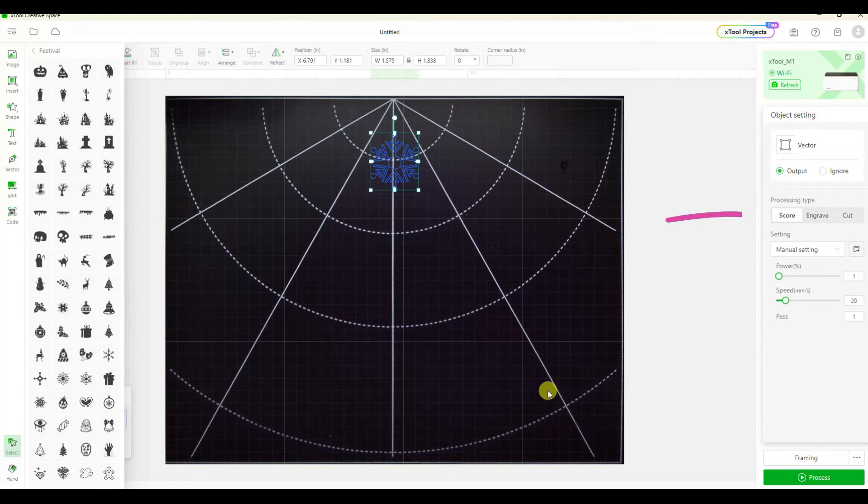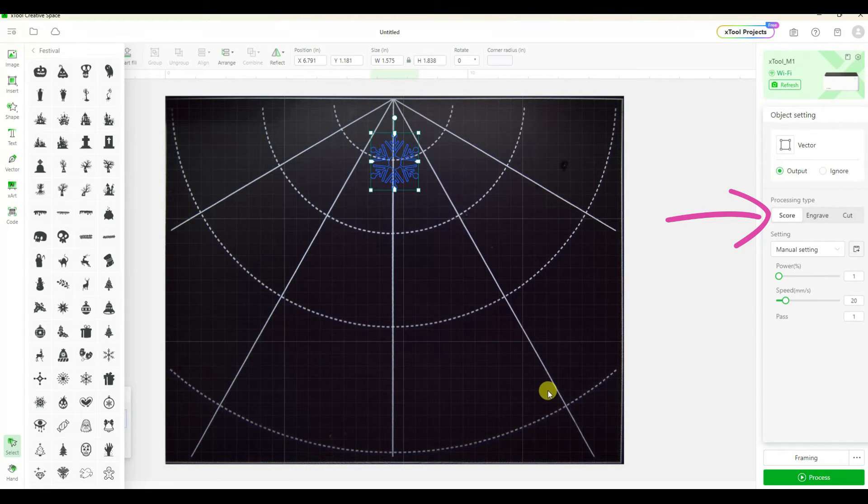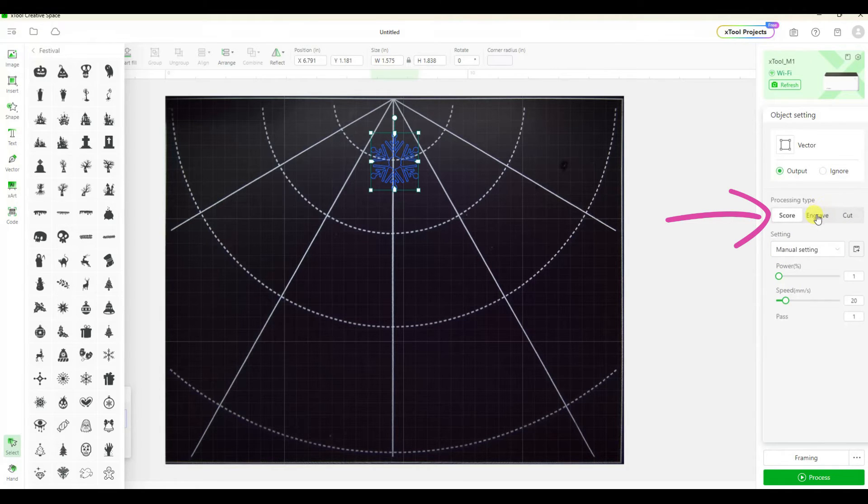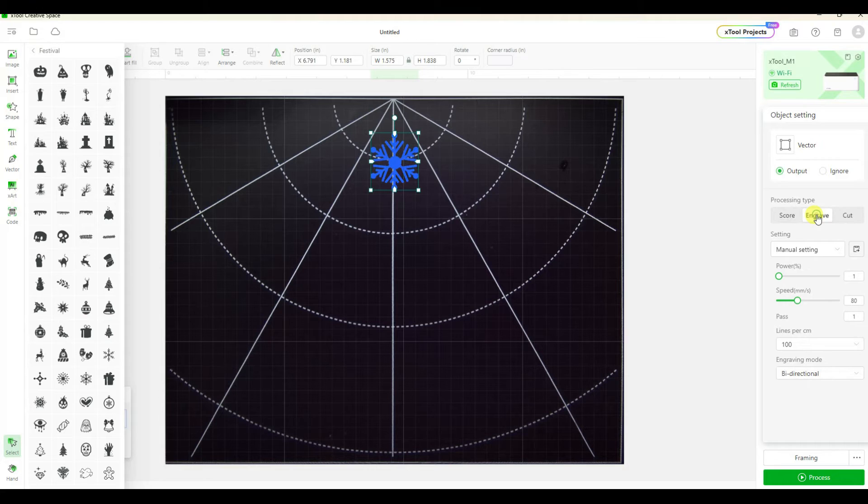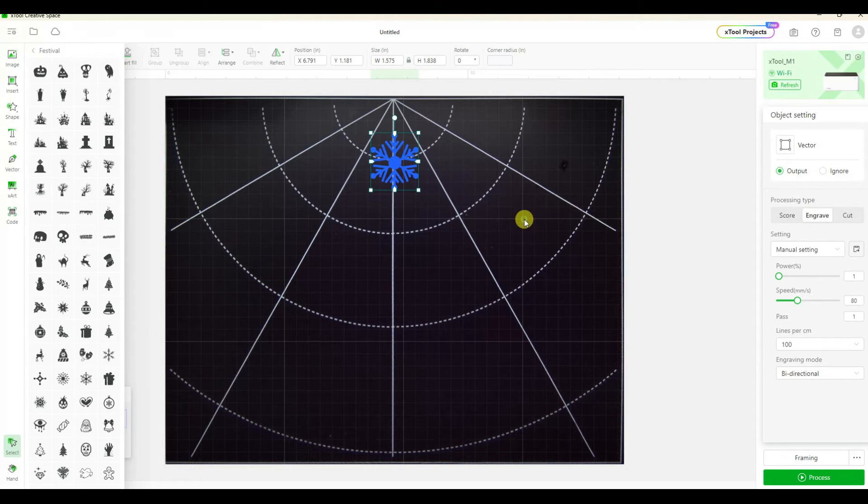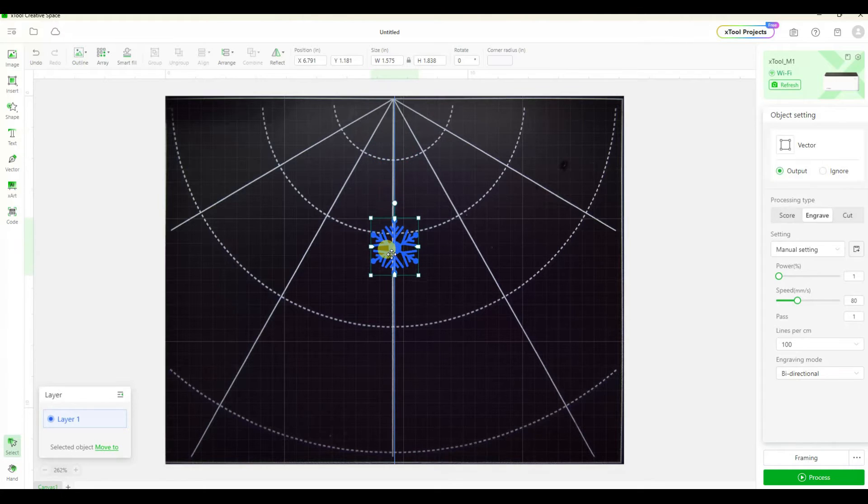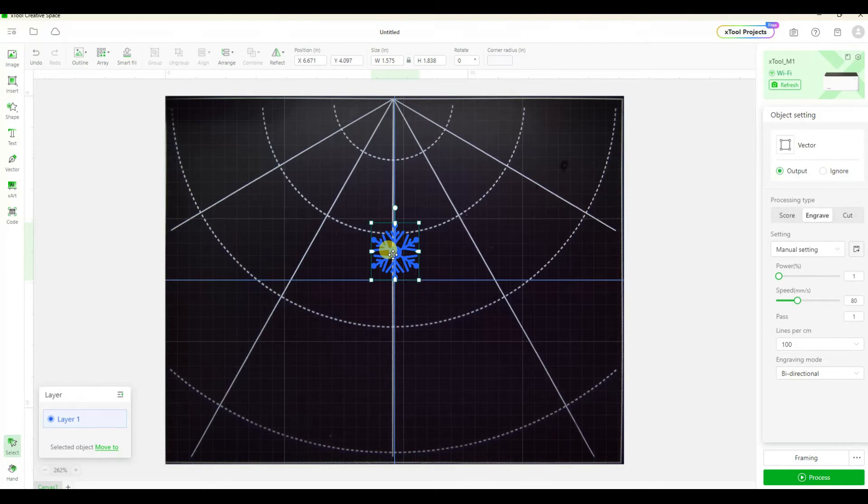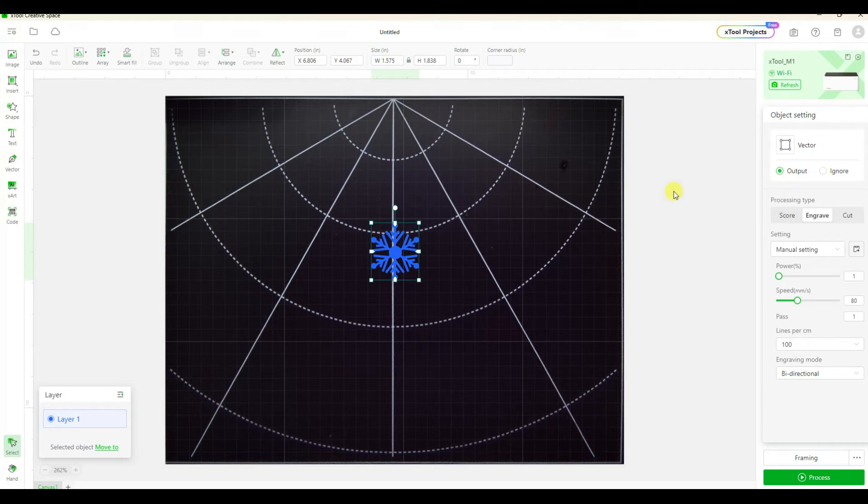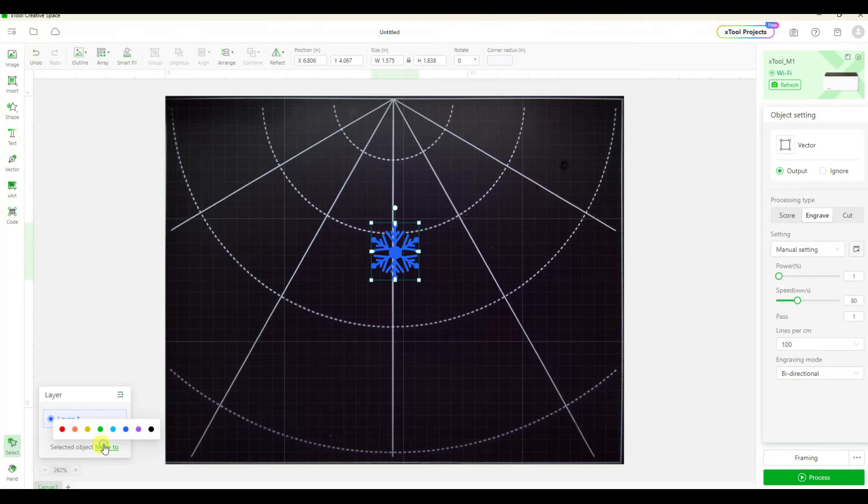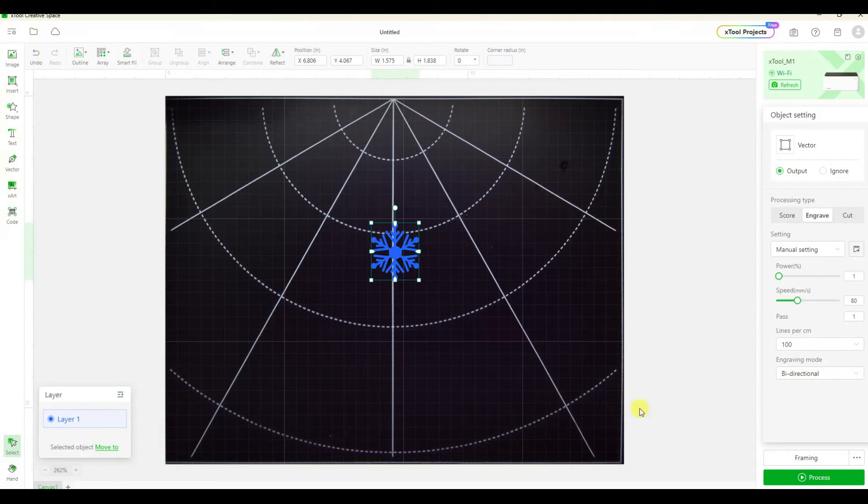When I click on my image that I'm going to use I can see on the right side panel I can tell it do I want to score, engrave, or cut this design. I'm going to click on engrave and this filled in the snowflake because now it's going to engrave or fill in the whole thing. Score would just be the outline, engrave fills the whole center, cut would be cutting through for that same design.